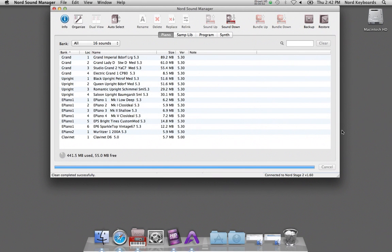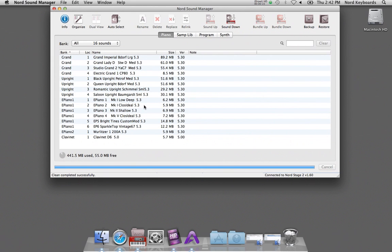Let me show you how to add a piano to Nord unit. I have a Nord Stage 2 here connected with the Nord Sound Manager 6, and this is the content of the piano section in the Nord Stage 2.